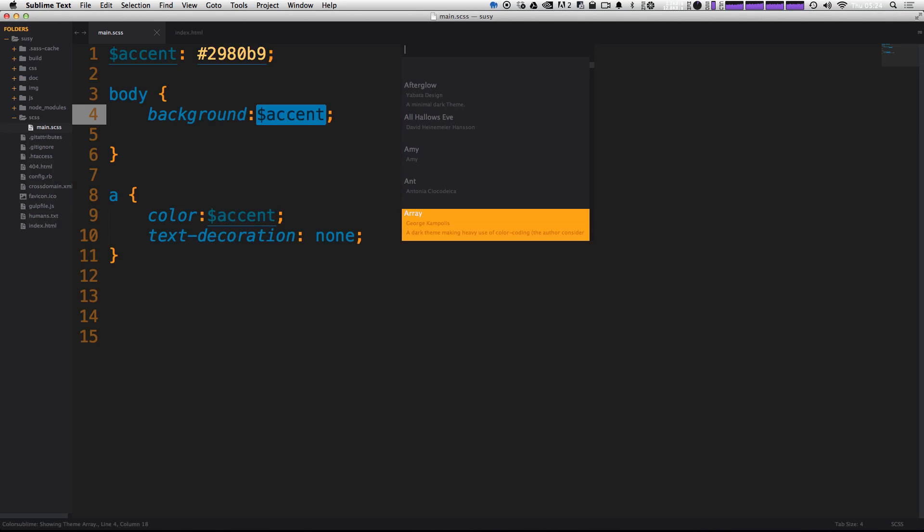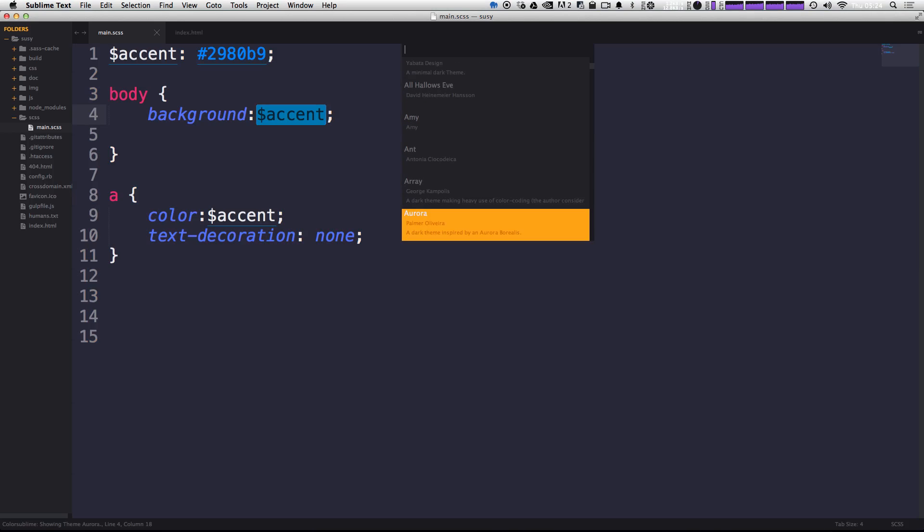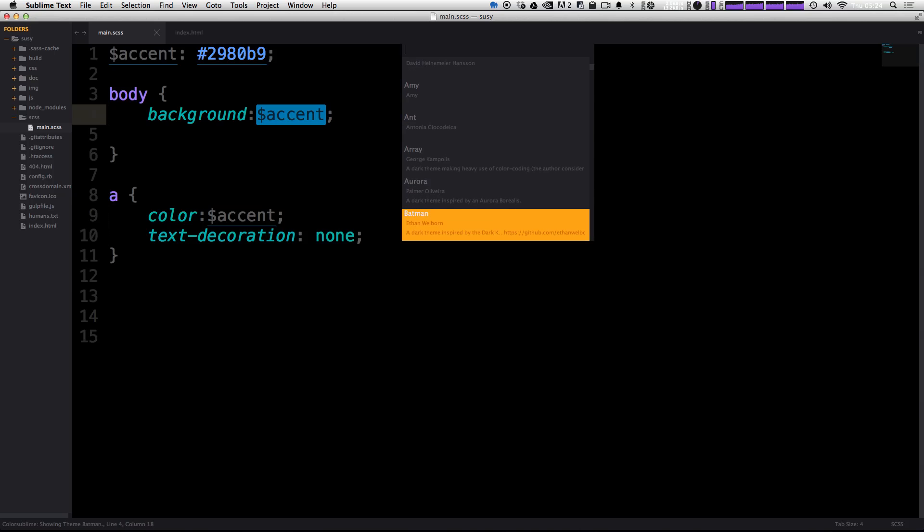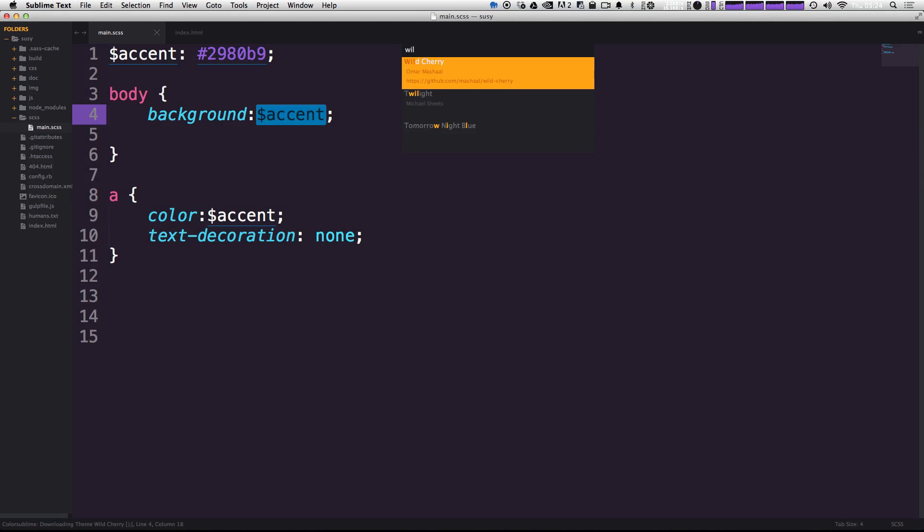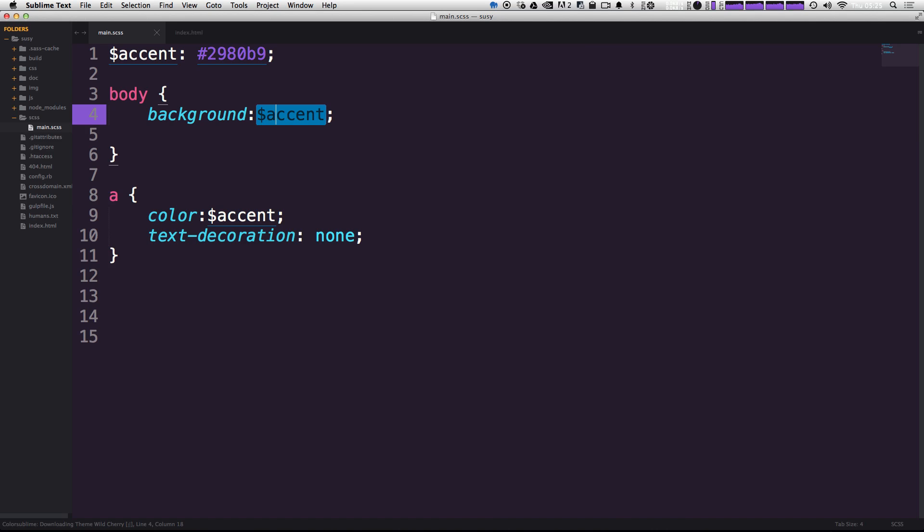So as you can see, you can page down here and see some ones that you might like or not like. I've actually been using one called Wild Cherry a bunch, and it actually fits this Level Up Tuts purple sort of scheme here. So I'm going to go ahead and search for Wild Cherry, which I have already, and I'm going to hit enter.